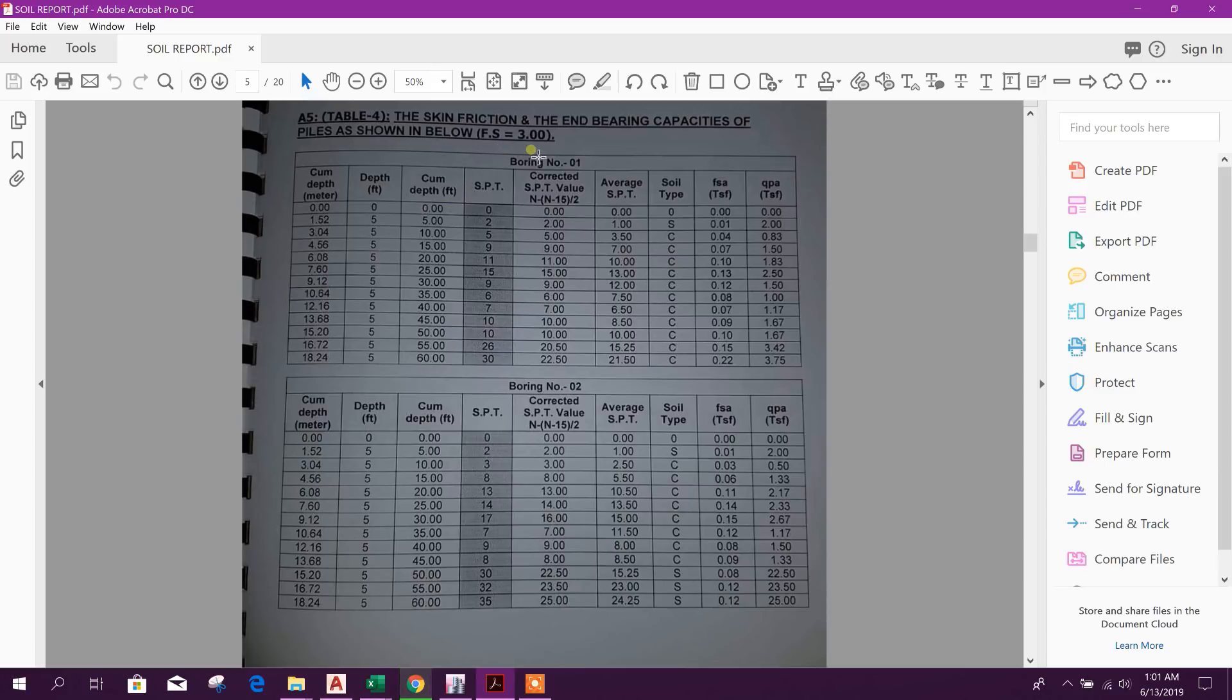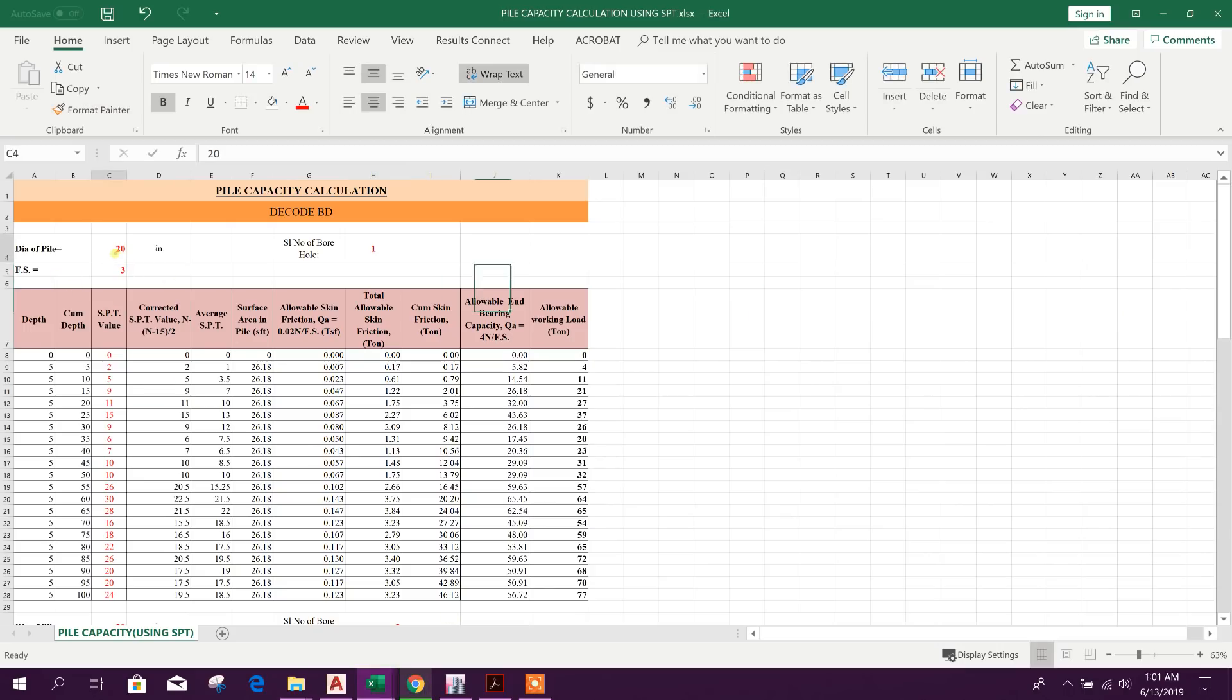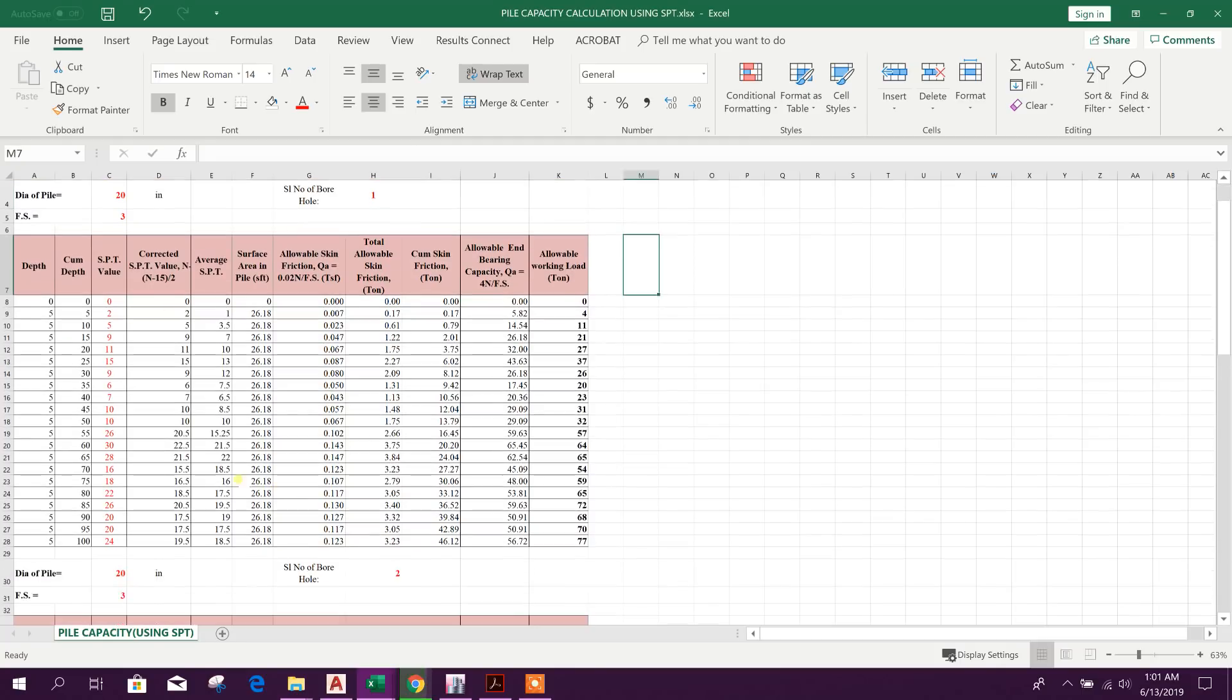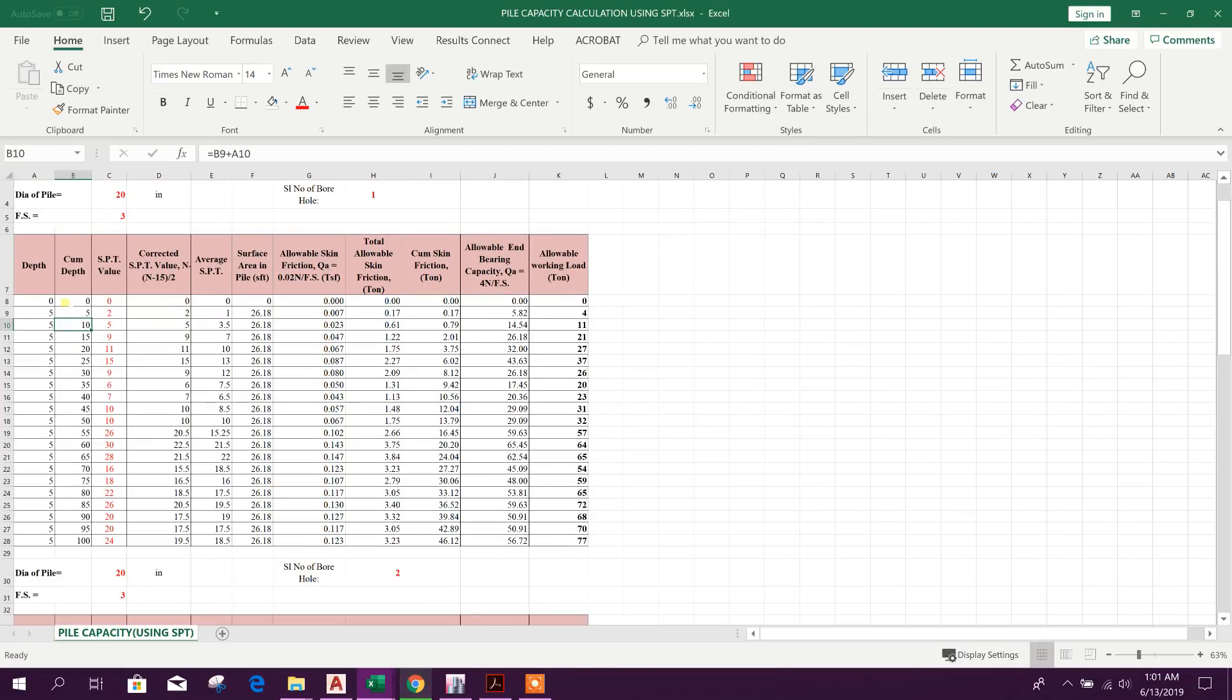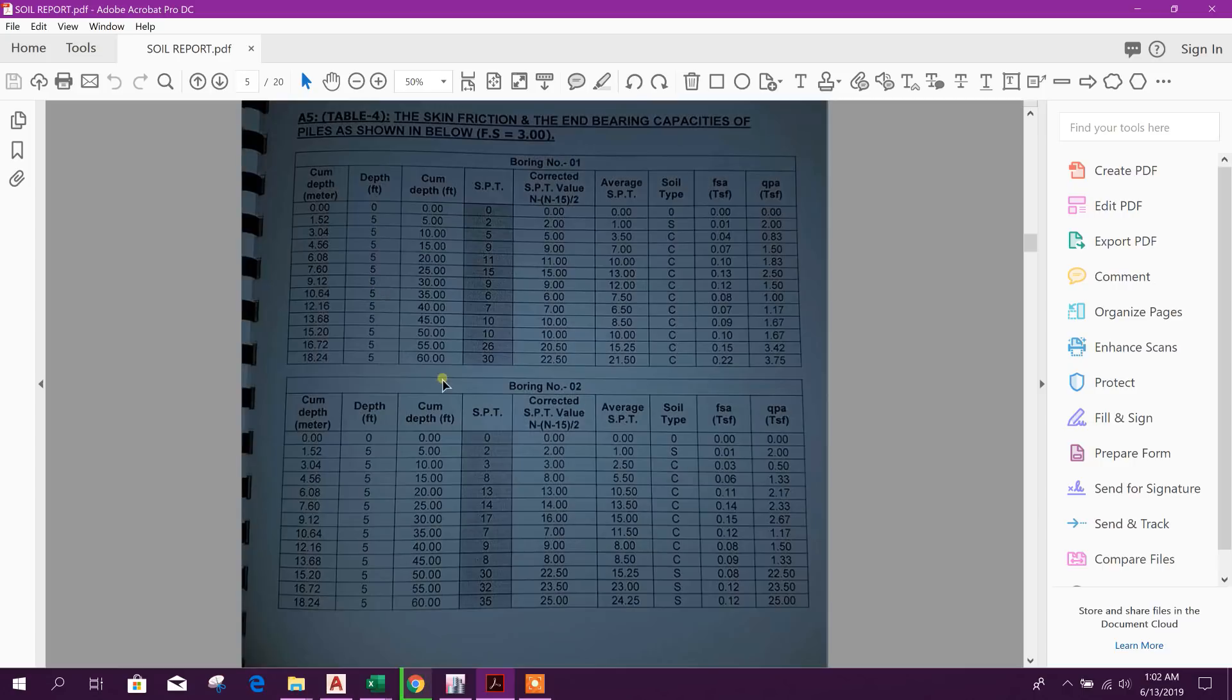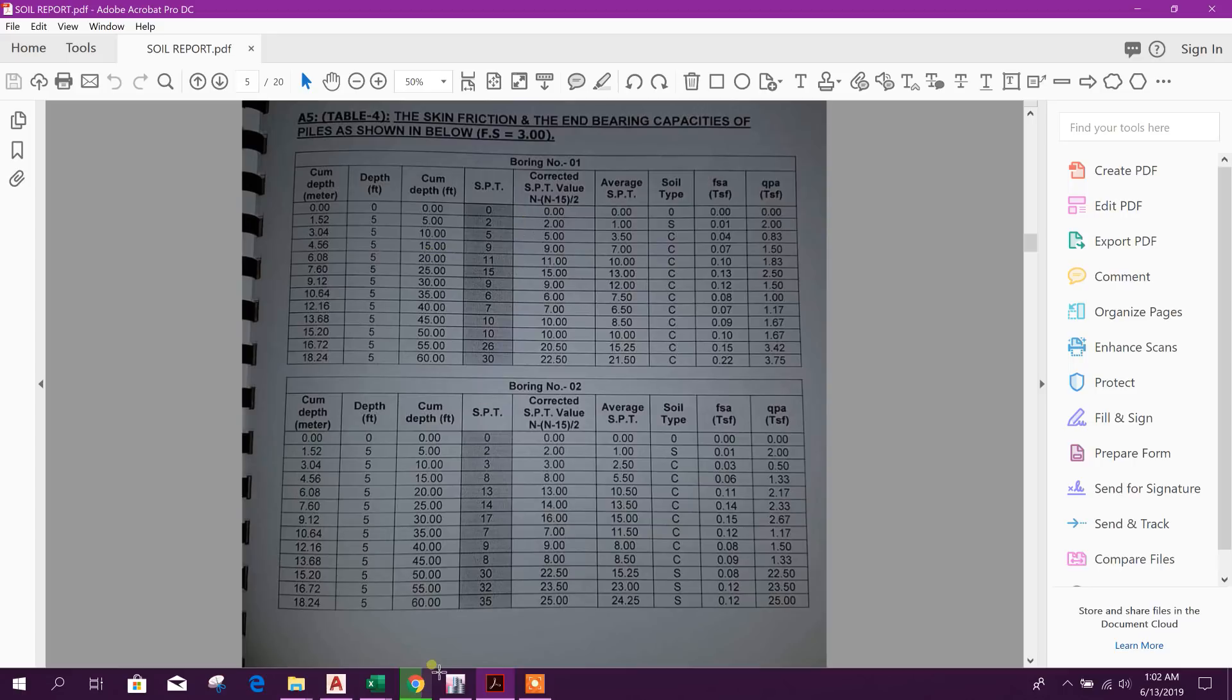This is the soil report. Here we can see the factor of safety considered 3.0. We will provide this 3.0 FS. Diameter of pile we will use 20 inch. Serial number of borehole one. Now here come to the depth. Normally five feet interval we can get data from soil report. See here five feet, five feet, five feet - in meter 1.5 to 3.0 like this.